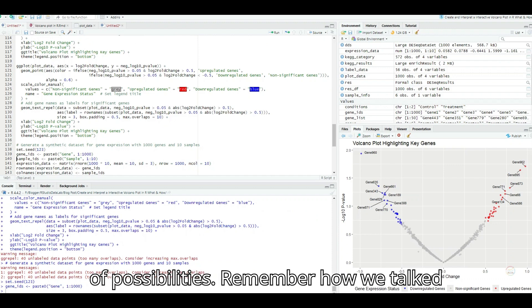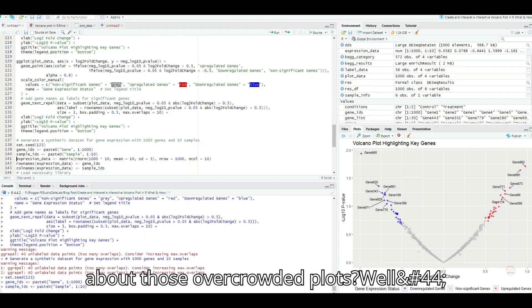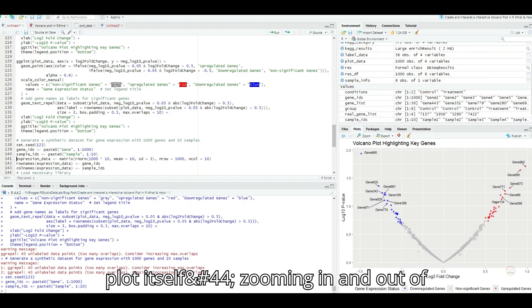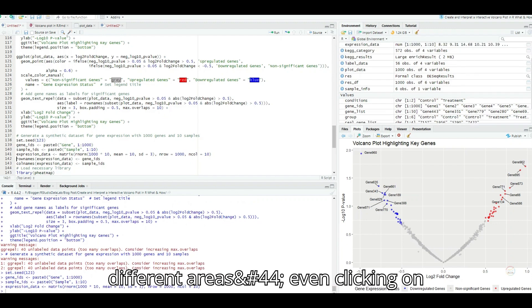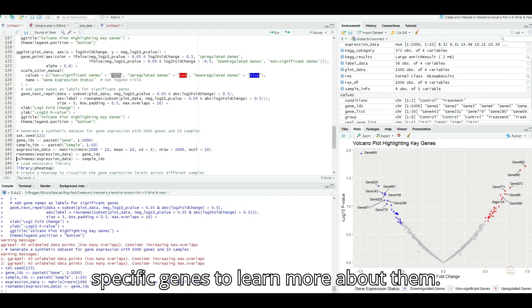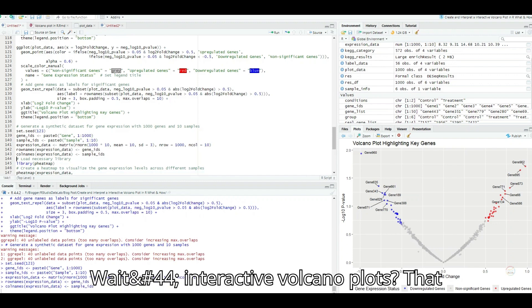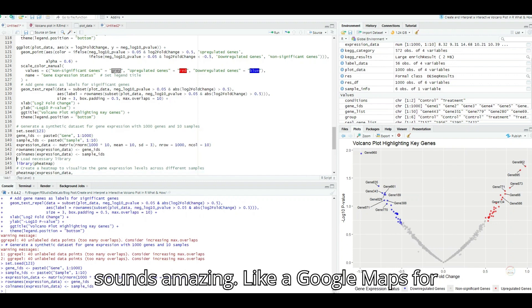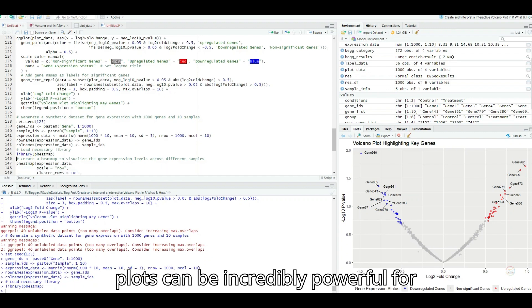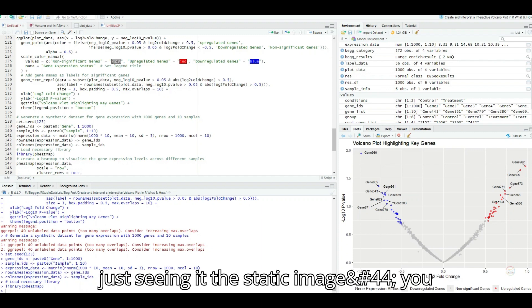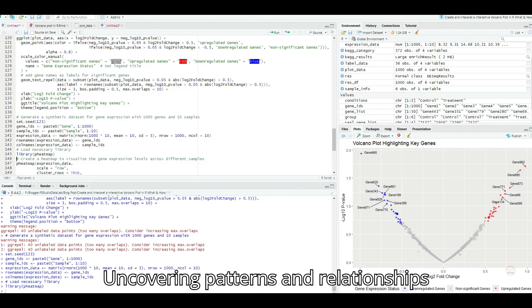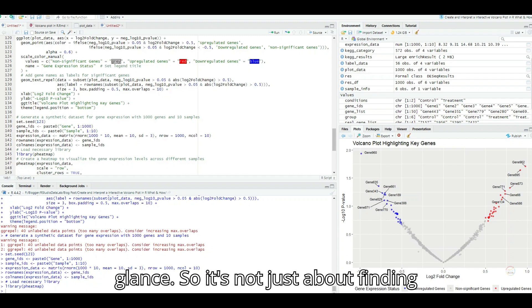Exactly. And this is just one example of how we can combine different tools to gain deeper insights. The world of data visualization is full of possibilities. Remember how we talked about those overcrowded plots? Well, imagine if you could interact with the plot itself, zooming in and out of different areas, even clicking on specific genes to learn more about them. Wait, interactive volcano plots? That sounds amazing, like a Google Maps for gene data. You got it. These interactive plots can be incredibly powerful for exploring complex data sets. Instead of just seeing the static image, you can actively engage with the data, uncovering patterns and relationships that might not be visible at first glance.